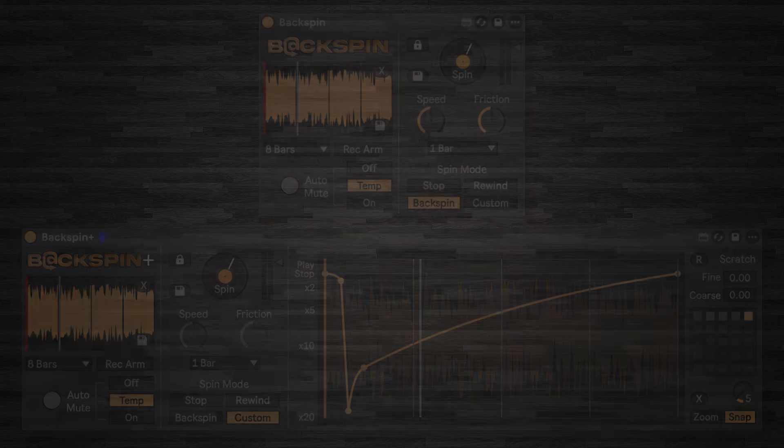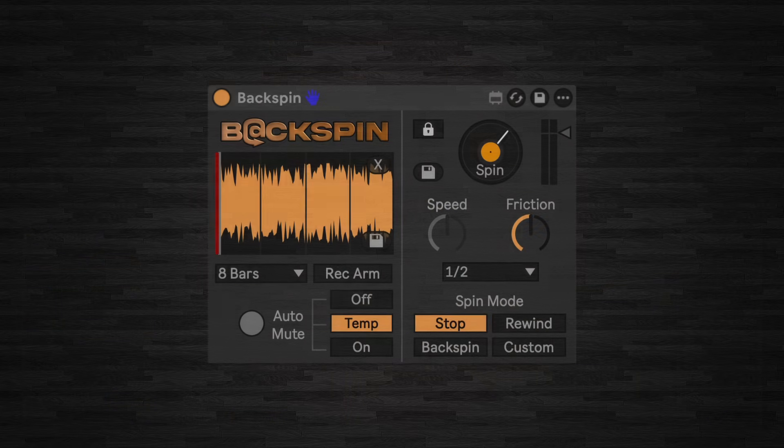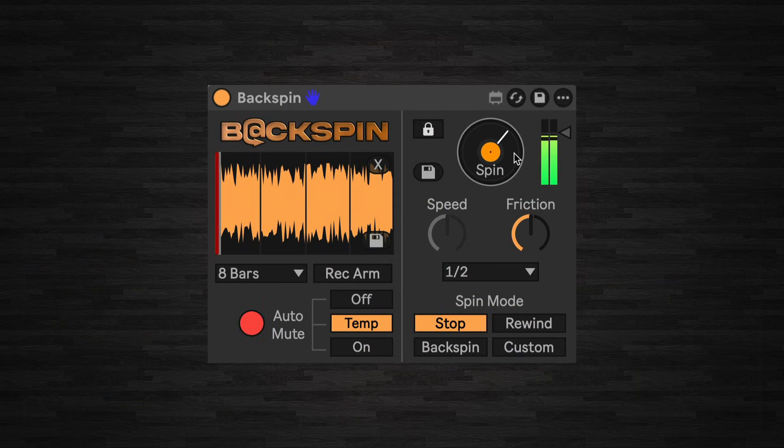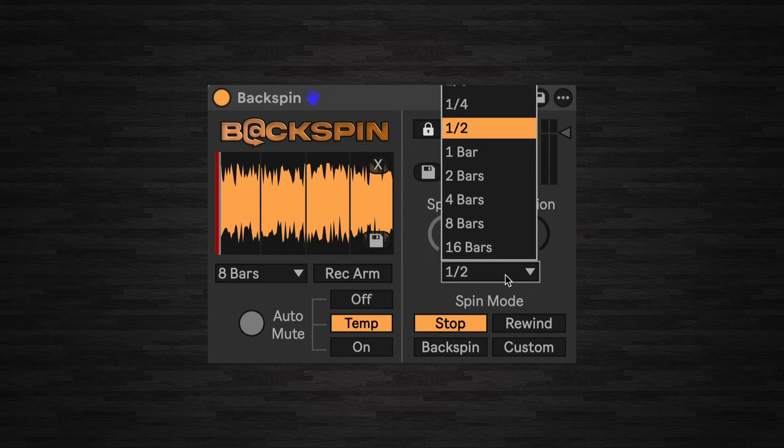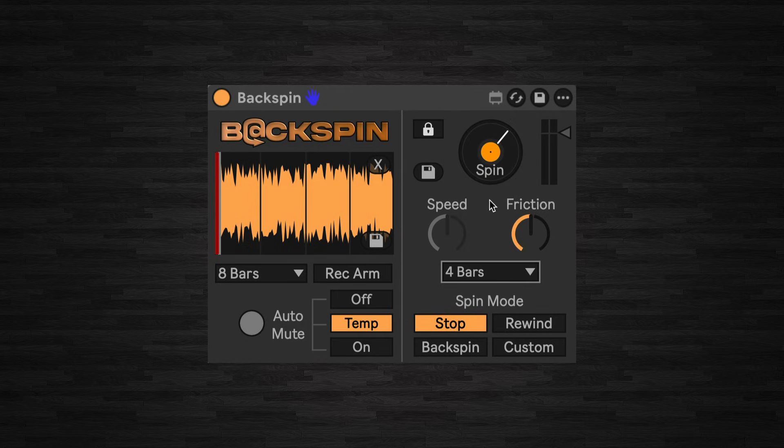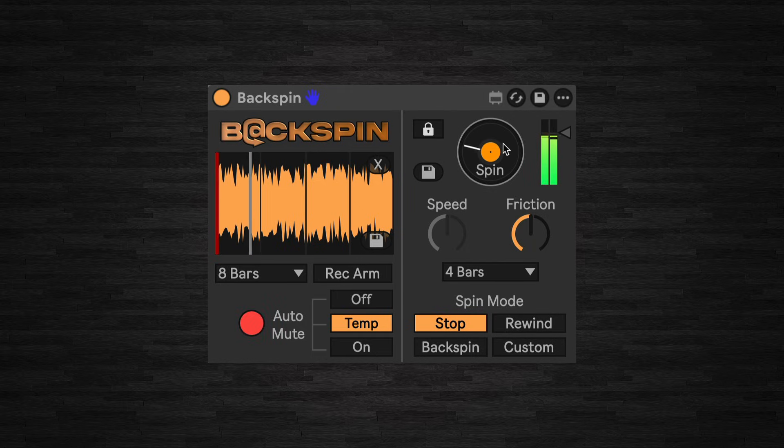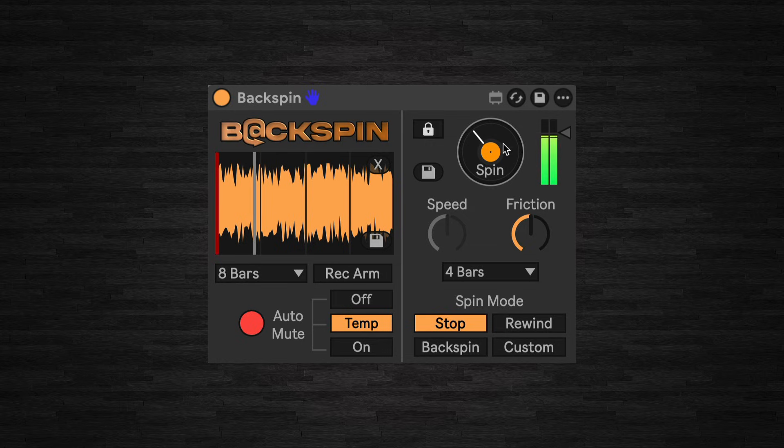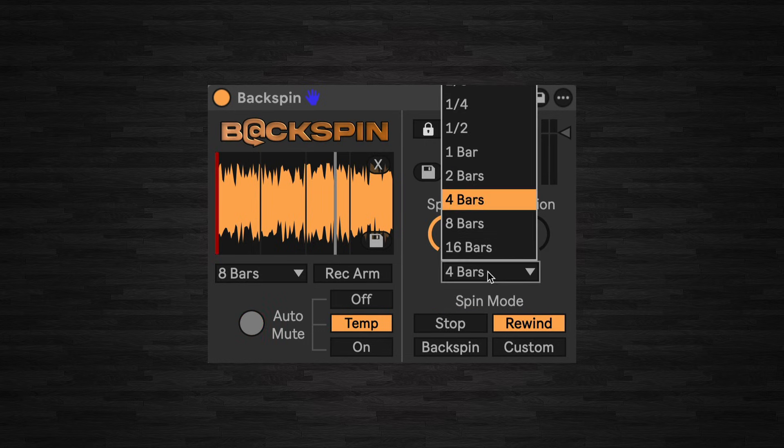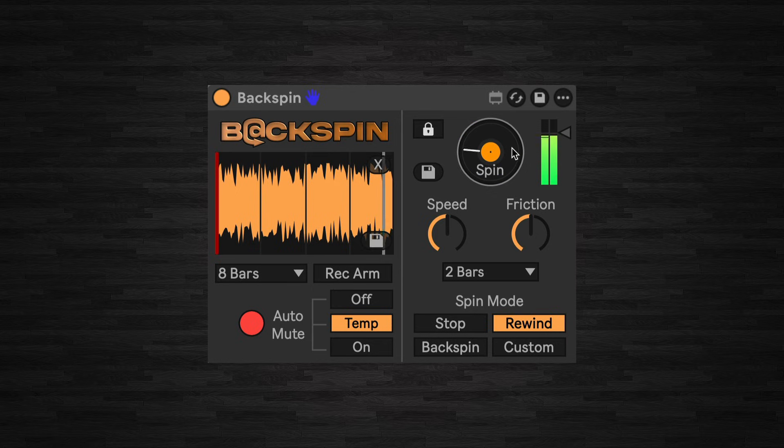We have Stop, which can be either a quick stop or a slow wind down. We also have a rewind effect, and a backspin effect.